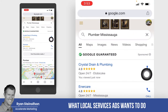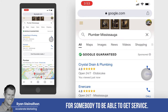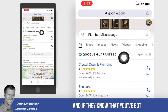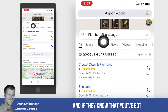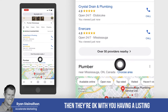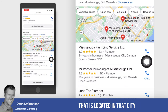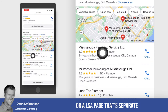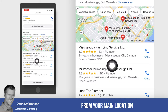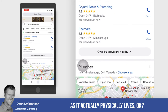What local service ads want to do is make it very quick for somebody to get service. If they know you've got a field worker in that city, then they're okay with you having a listing or an LSA page that is separate from your main location — one that's in the city where that field worker actually physically lives.